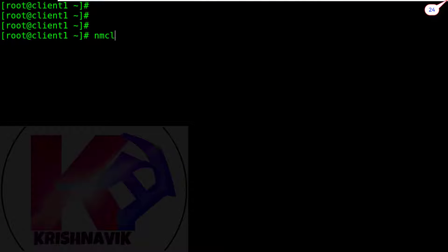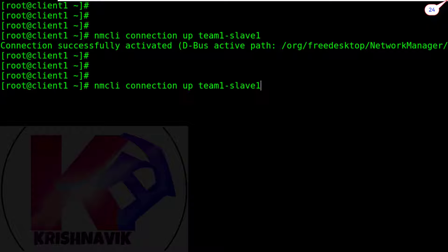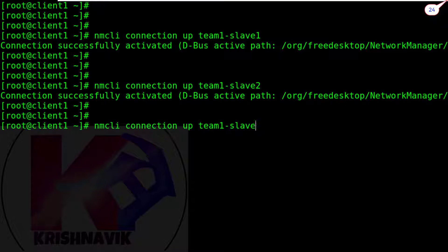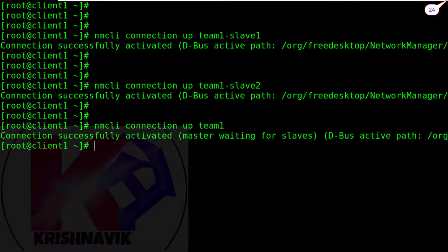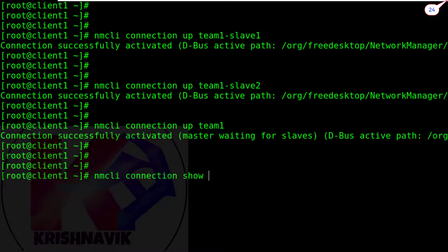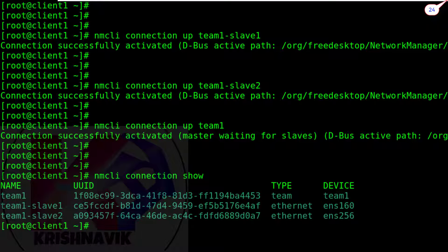Activate team1 slave1. Activate team1 slave2. Now activate team1. Type the following command to show the connection status. OK, all devices are active.